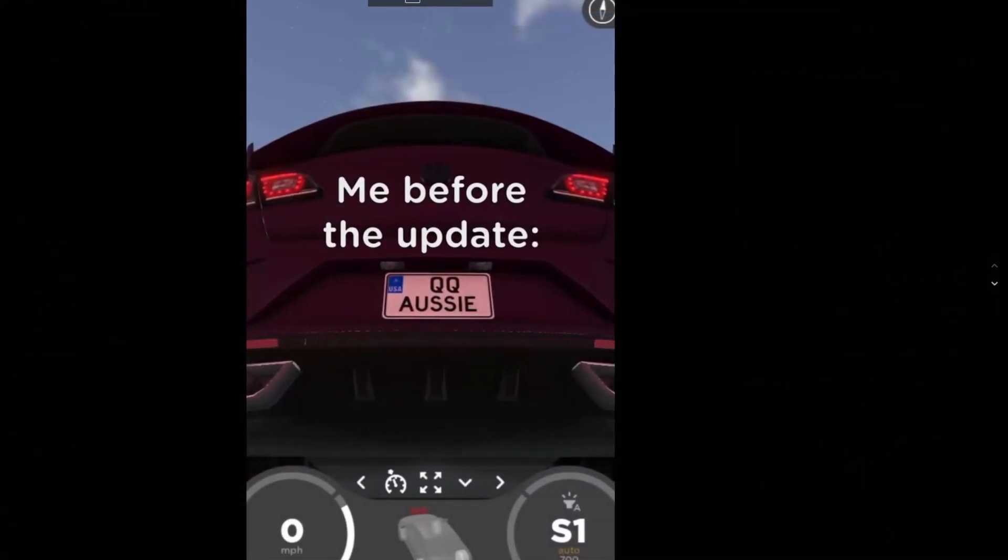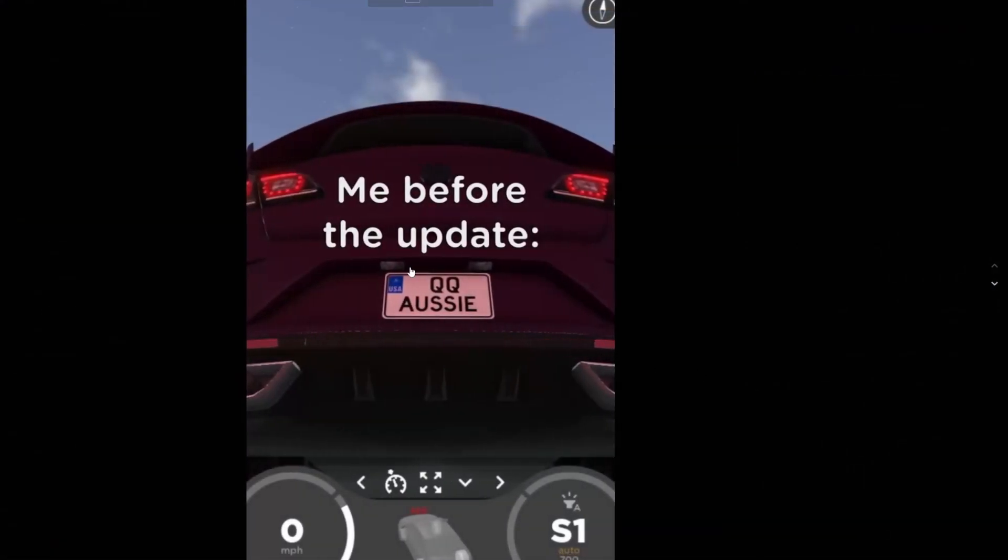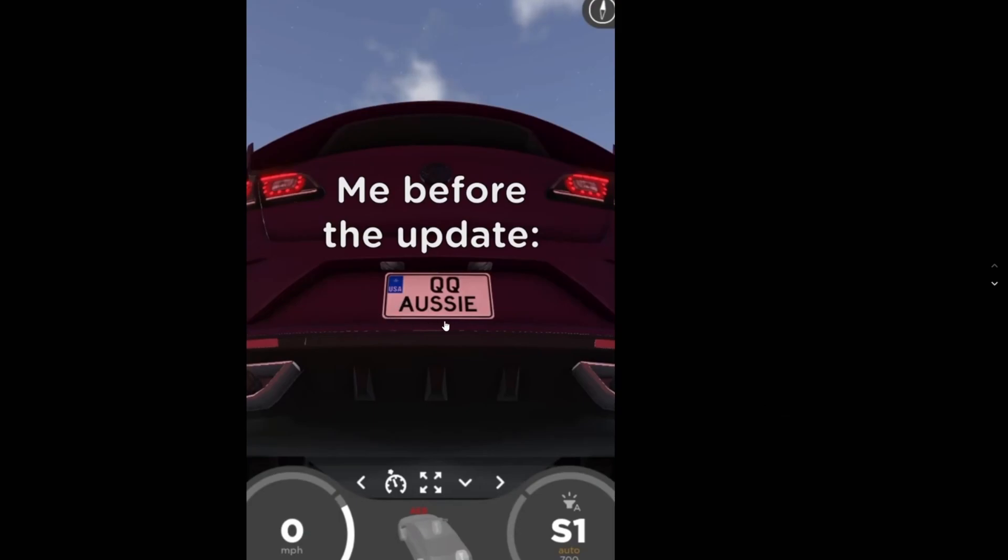The first thing I want to show here is license plate frames. This was actually on the official Greenville TikTok. As you guys can see here, you do have license plate frames now.